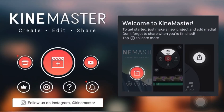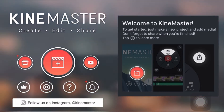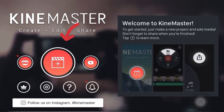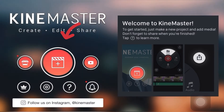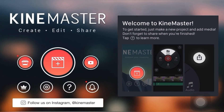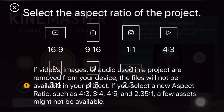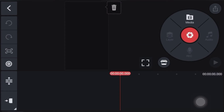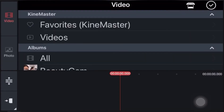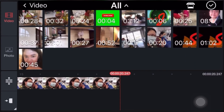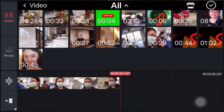First, be sure to download the KineMaster video editor. You can see the red circle in the middle with the plus sign — click it. This will bring up aspect ratio options: 16:9, 9:16, 1:1, 4:3. Click 9:16, and then click Media to add the video that you want to edit. You can choose any video you want.